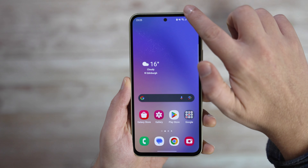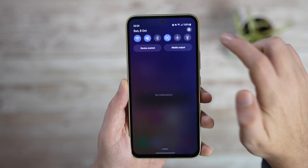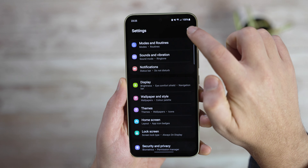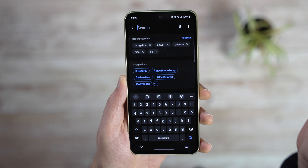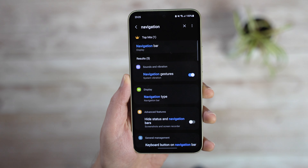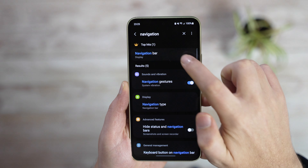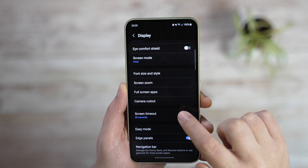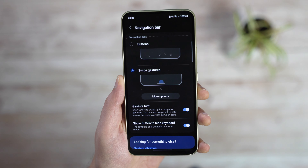If you ever forget how to find this menu again, you can also use the search functionality of One UI. Just go to Settings, click on the search icon, and type navigation. Clicking on navigation bar will show you that menu, but you'll have to click again.